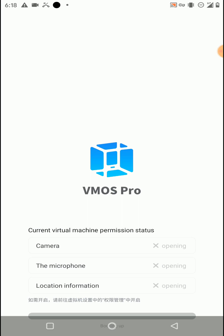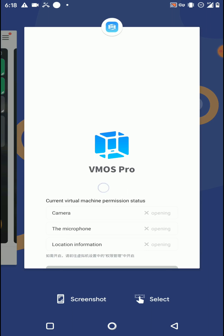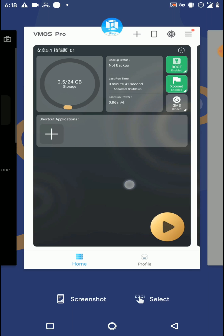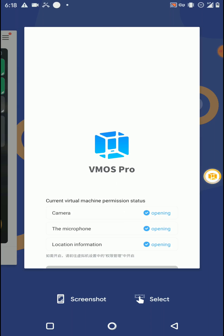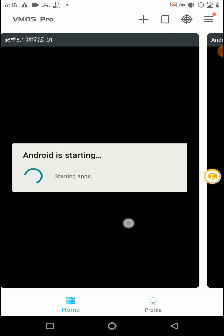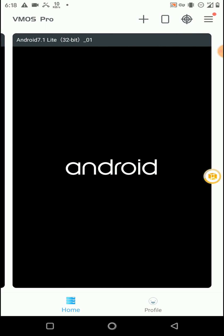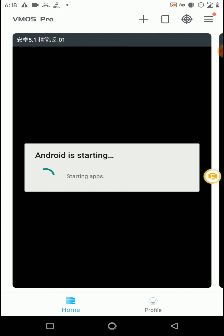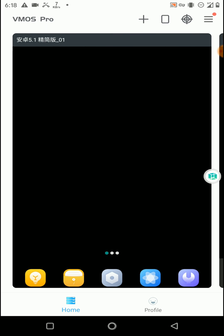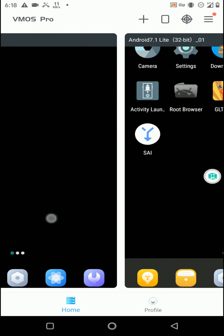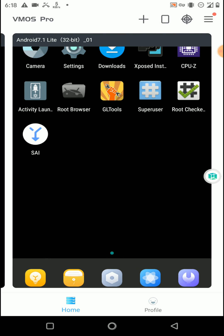You can see it's booting, and then I can launch this Android 7.1 ROM also at the same time. Here you can see both ROMs are launching, and both ROMs are completely launched and working properly.